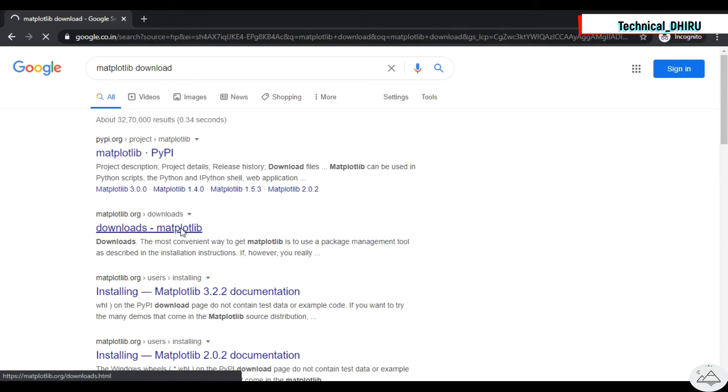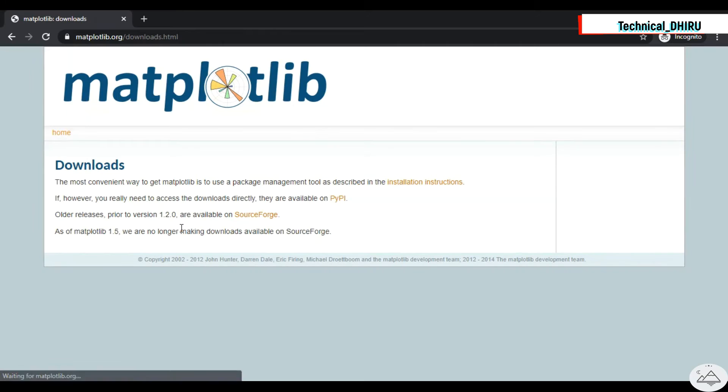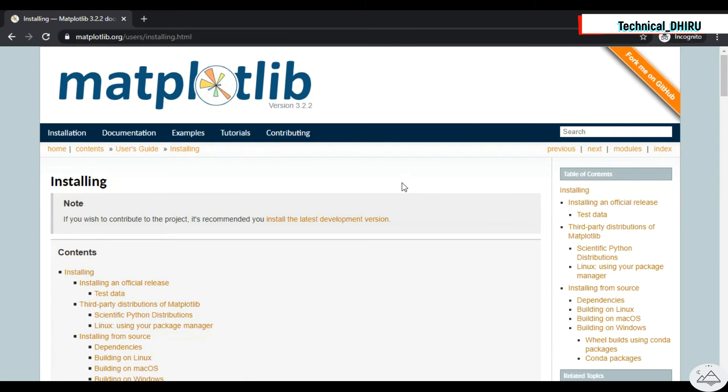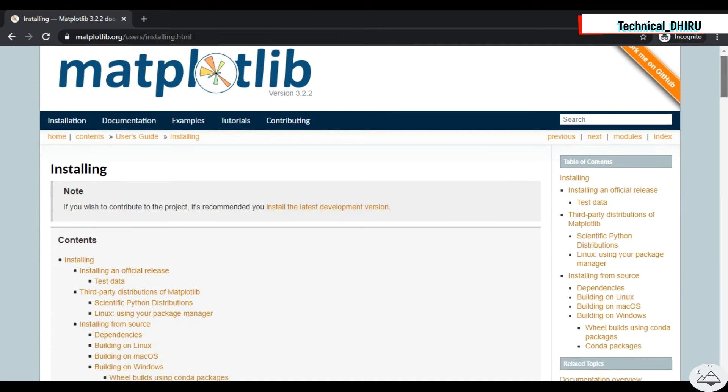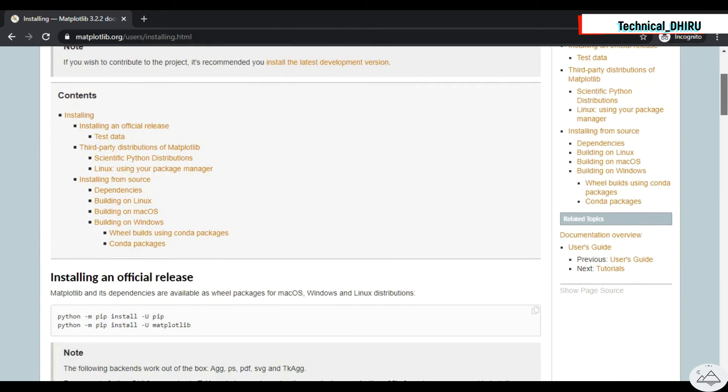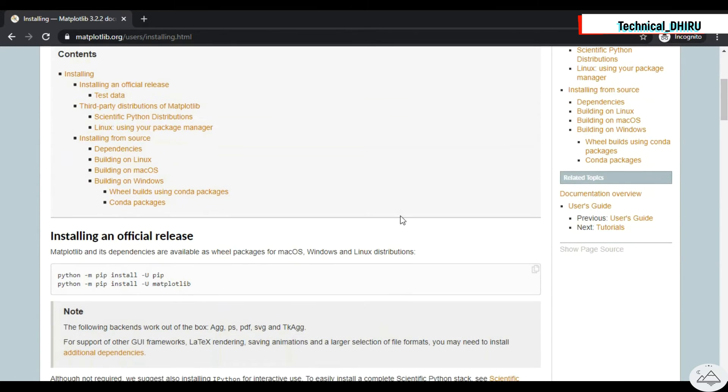See the result and click installation instruction. After clicking it you will be directed to the installing instruction. You can read the content and things about Matplotlib.